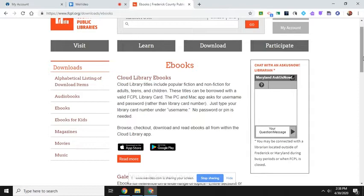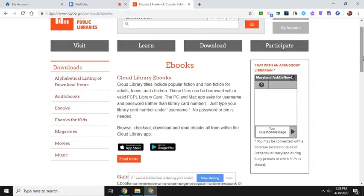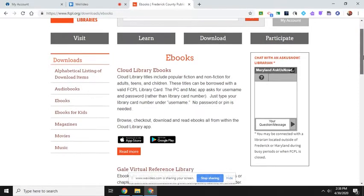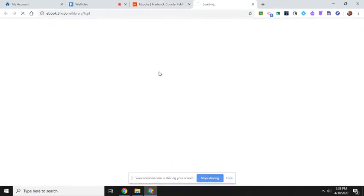If you still want to read from your Chromebook, but you don't want to have to worry about logging in the Frederick County Libraries and going to the downloads, you can choose one of these. I'm going to click on Cloud Library eBooks.